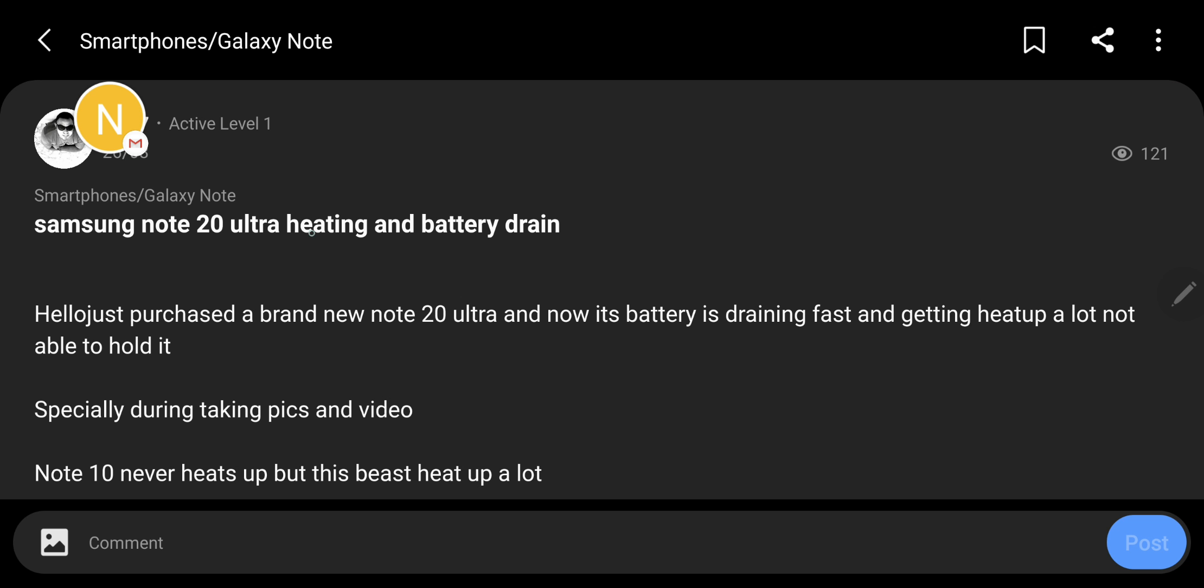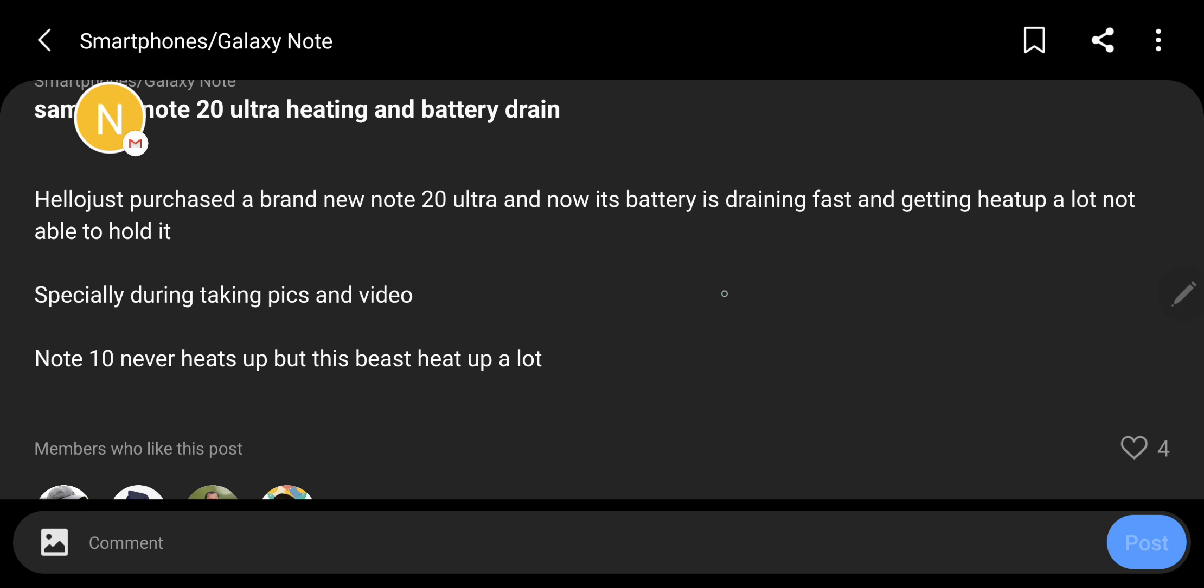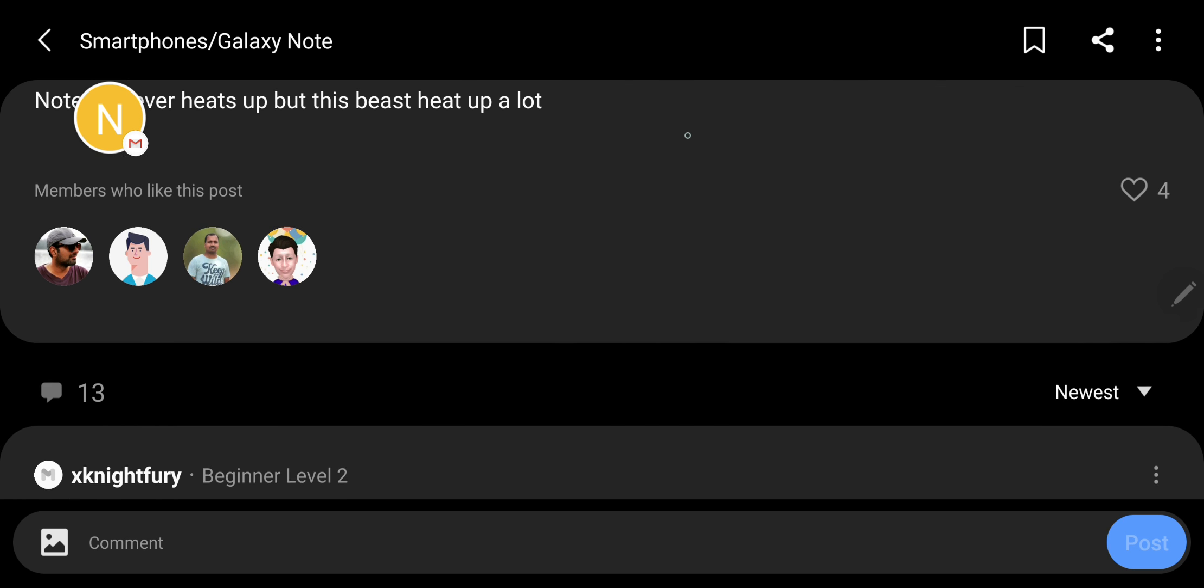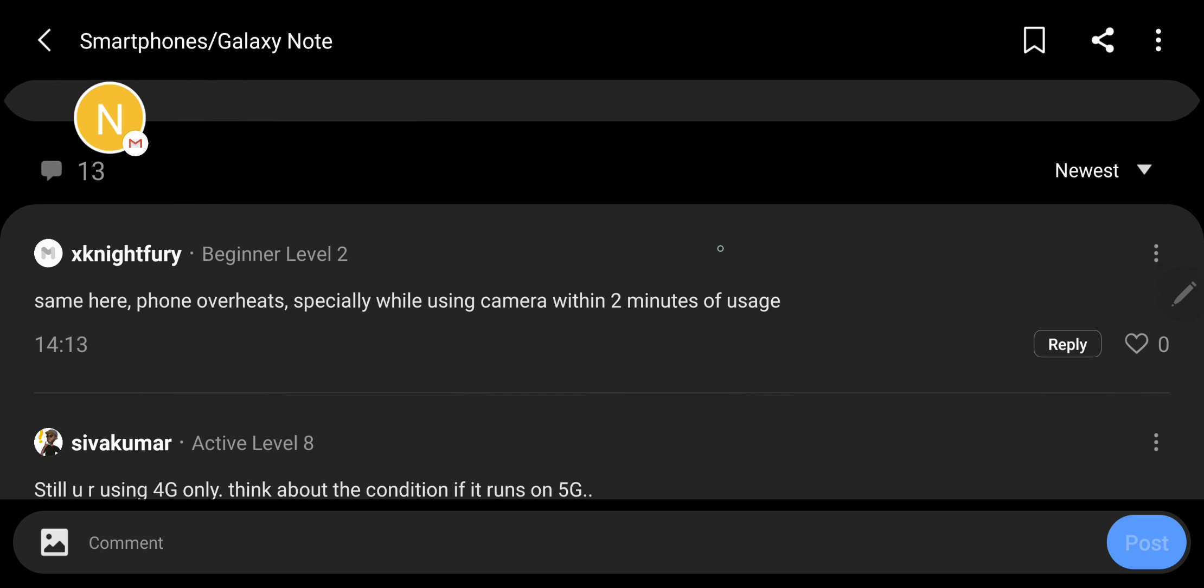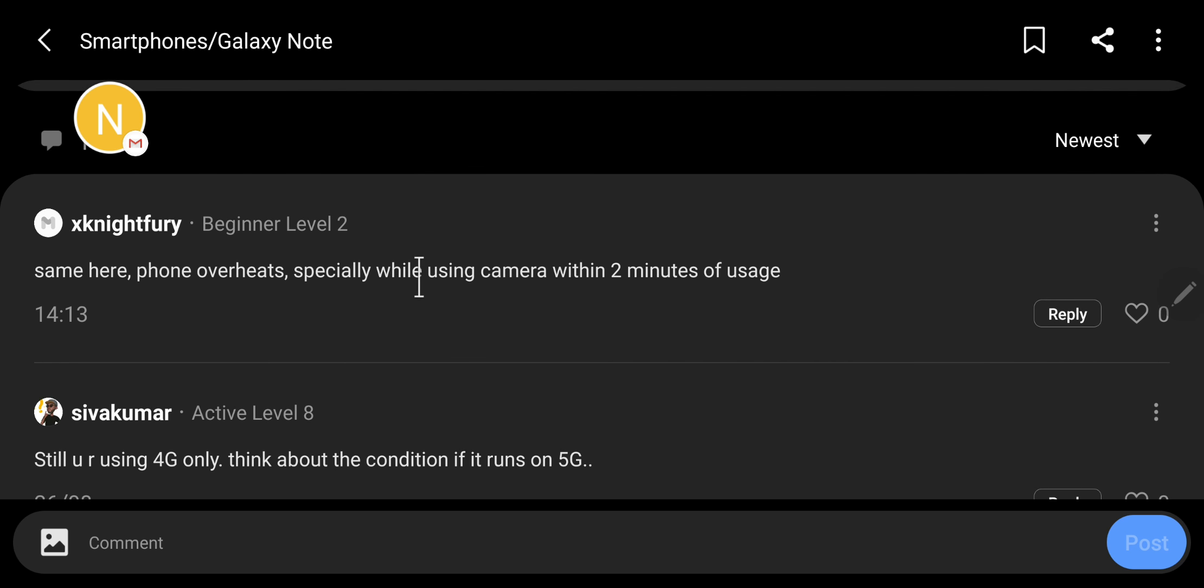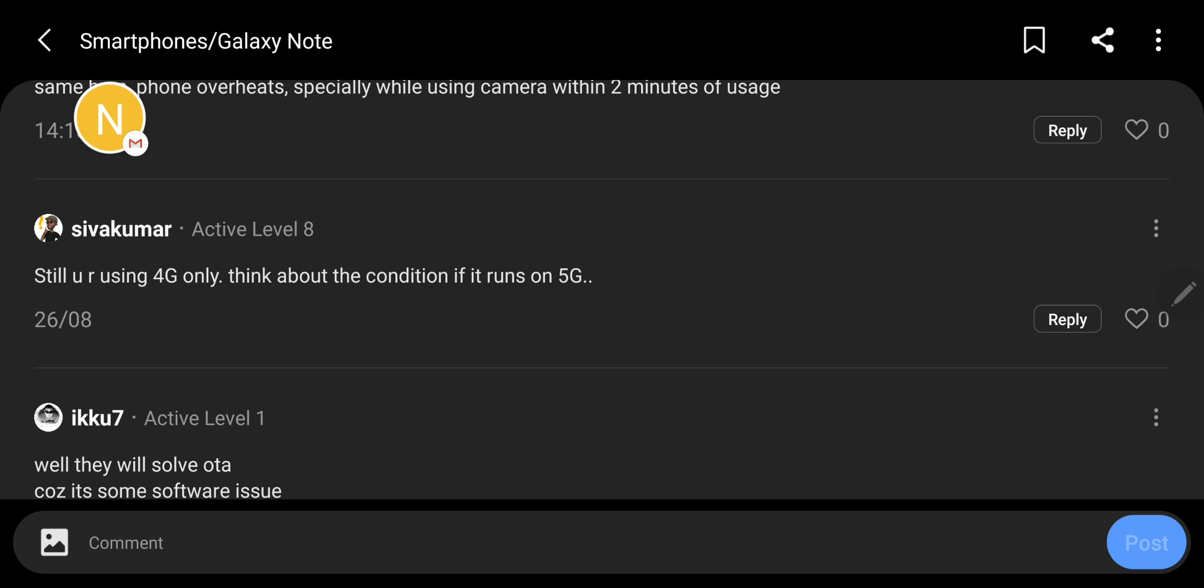Samsung Galaxy Note Ultra Heating and Battery Drain. Hello, Jasper says a bad new Note and its battery is draining fast, getting heat up a lot. Not able to hold it, specifically during taking pictures and videos. Note 10 never heated up this much. Same phone overheats specifically using camera within two minutes of usage. That sucks, man.